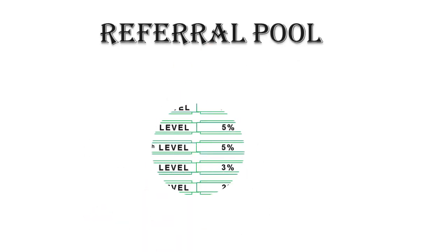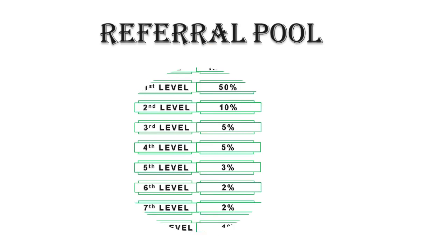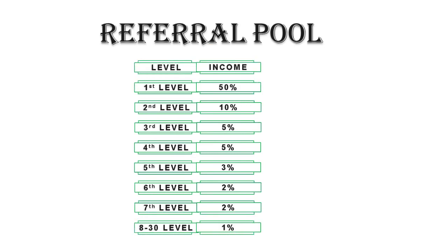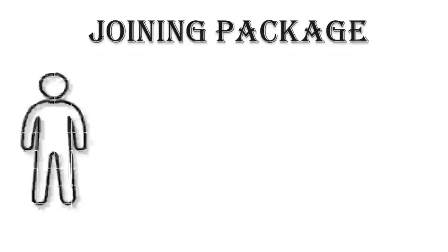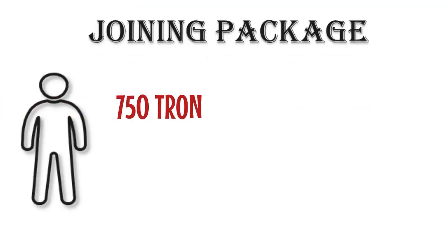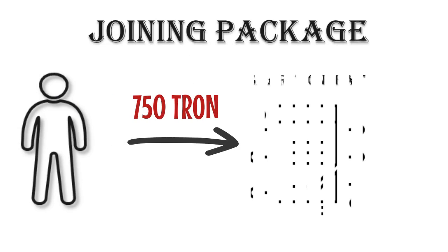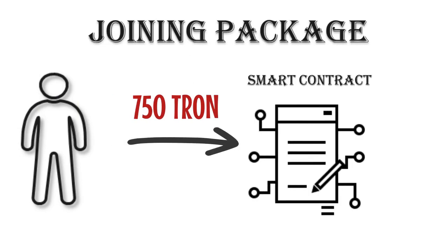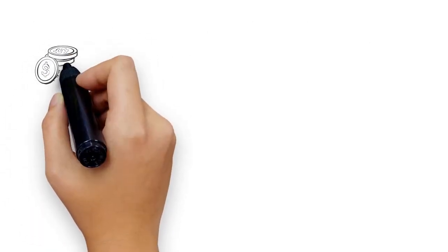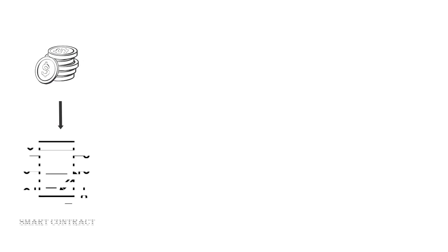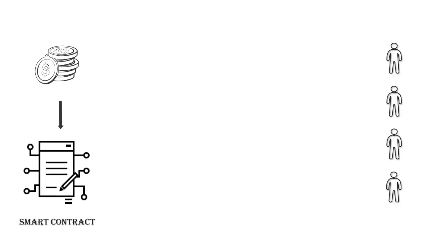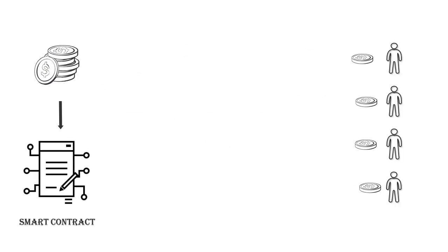Referral Pool: 30 level referral distribution. Joining Package: users need to deposit 750 Tron in smart contract. 100% distribution - whatever amount deposited in FXI Tron smart contract will be distributed as per code.